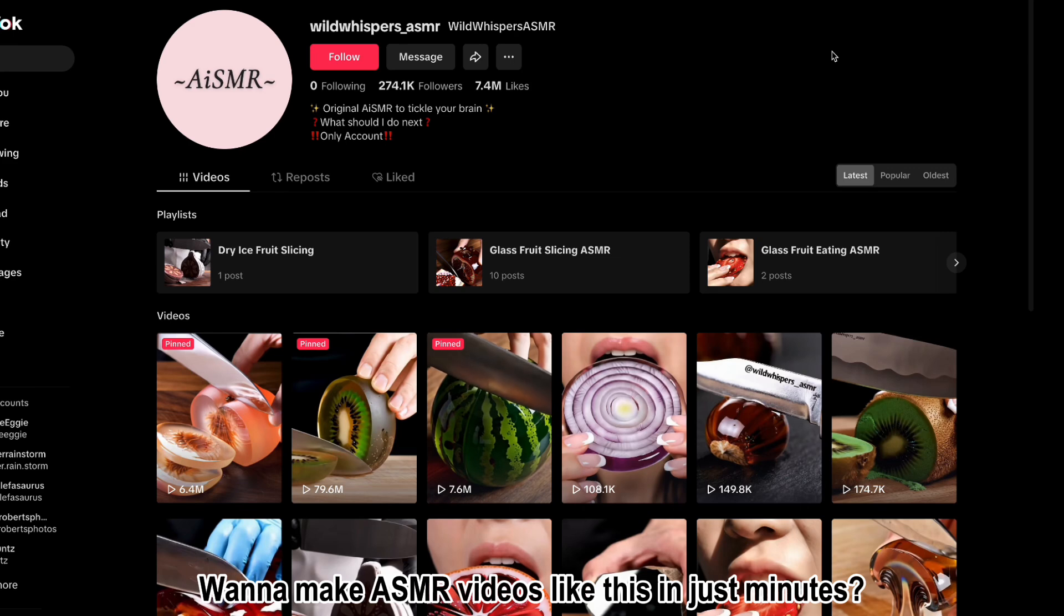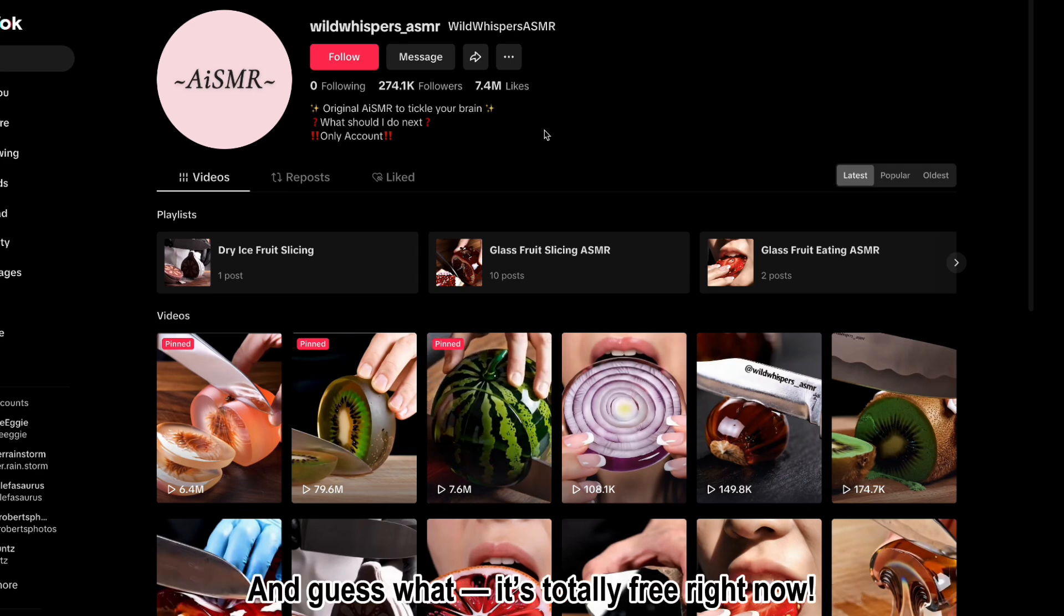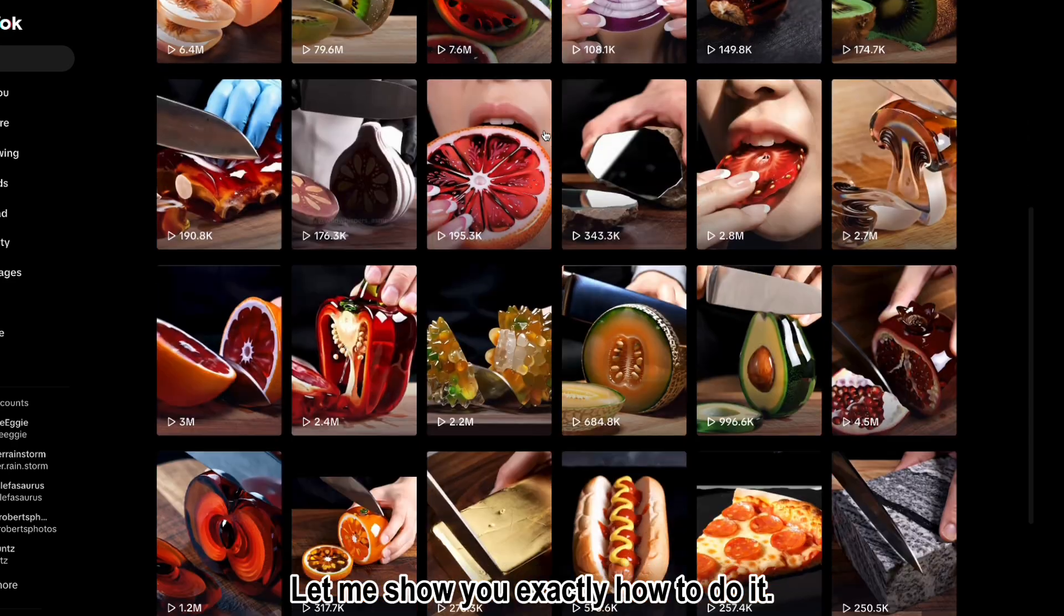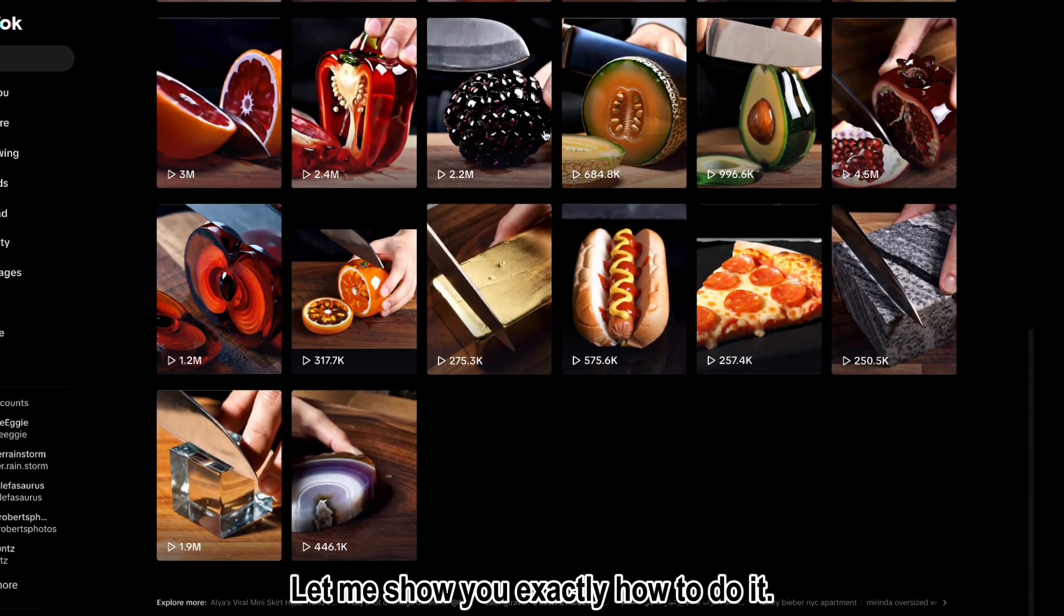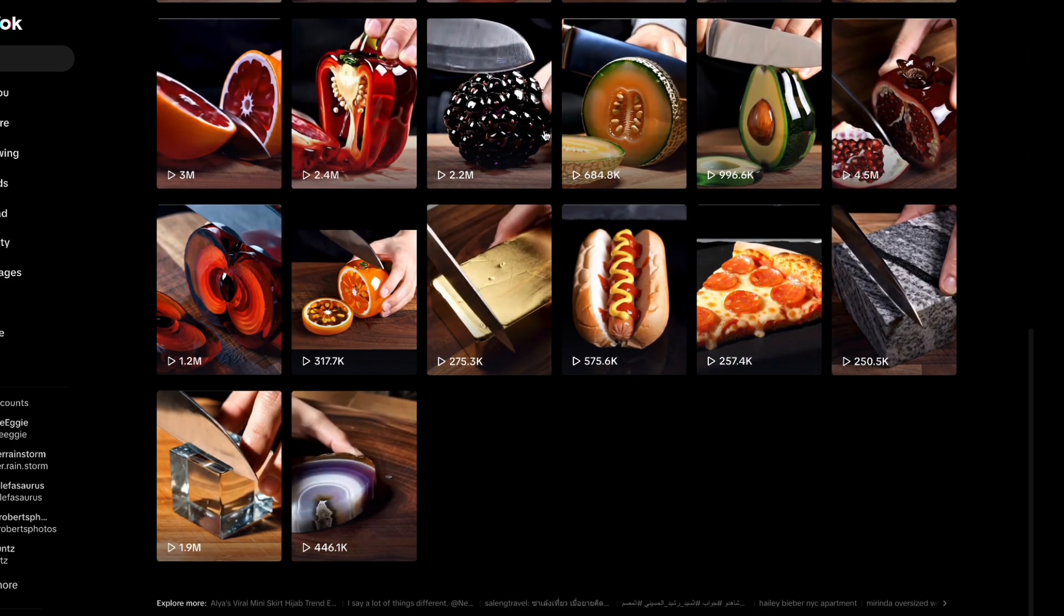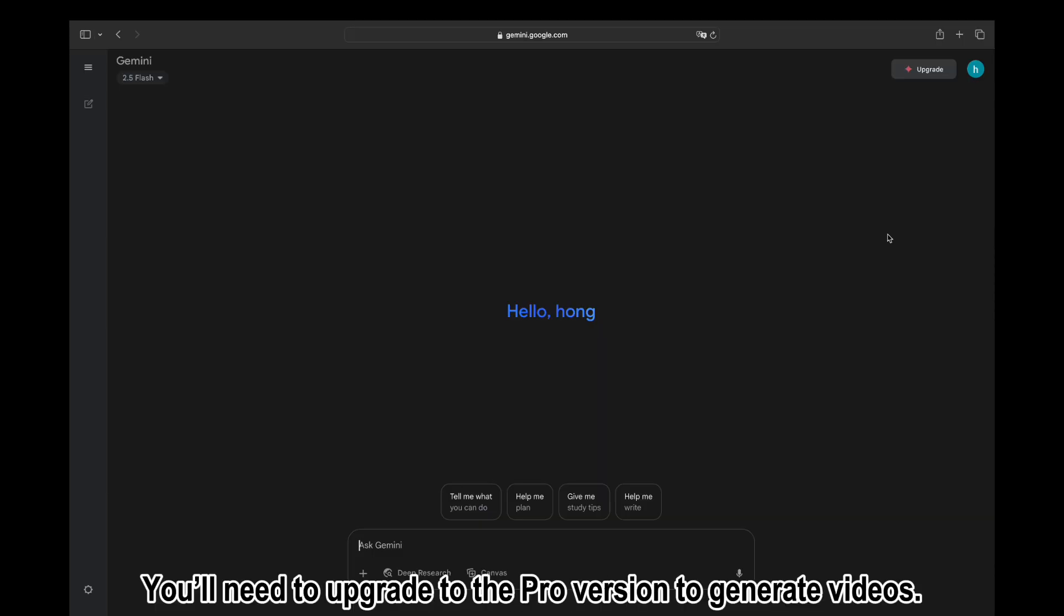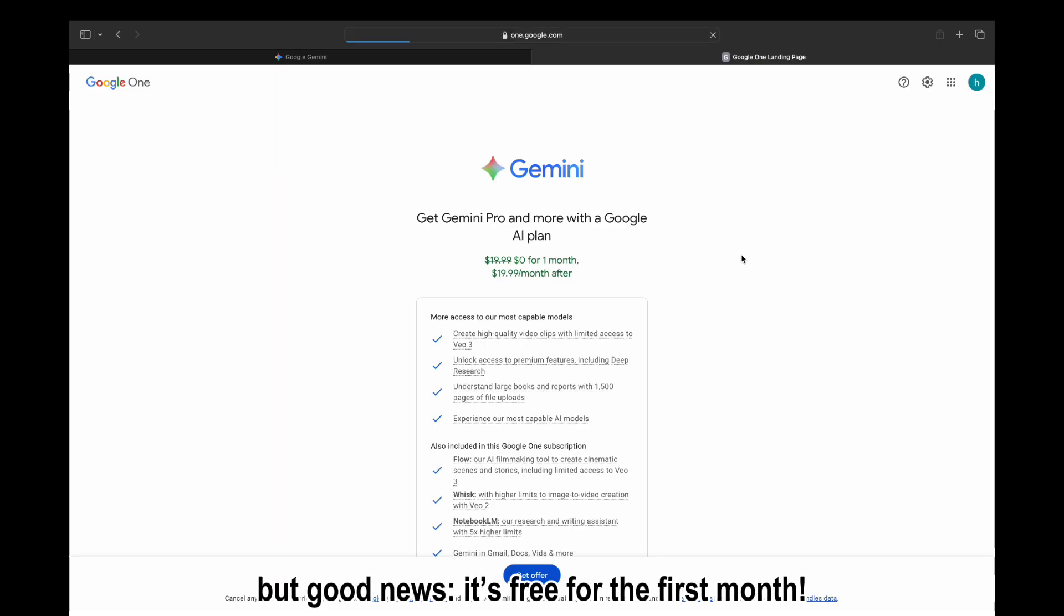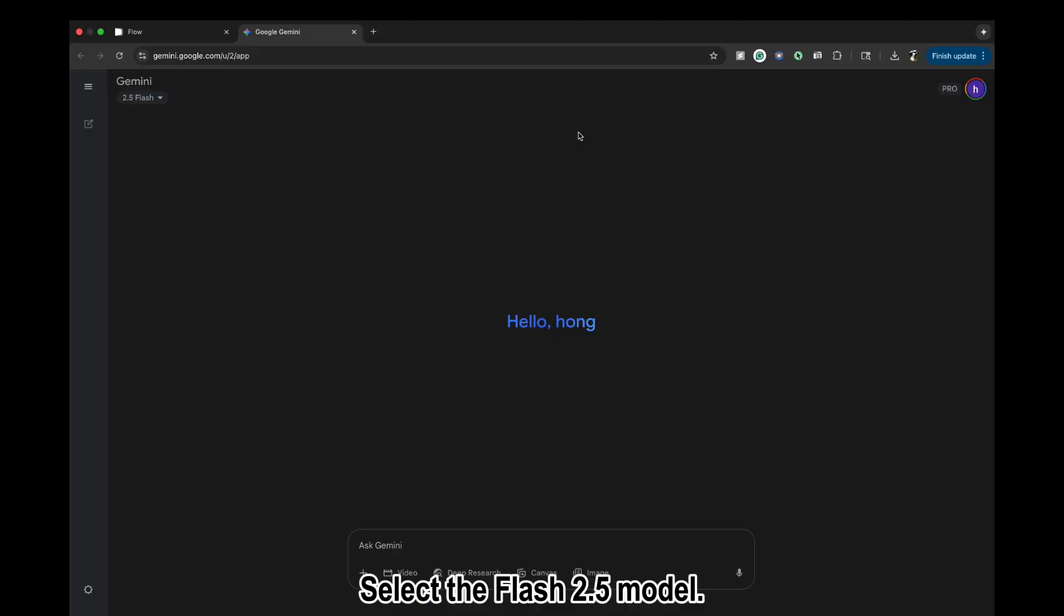Want to make ASMR videos like this in just minutes? And guess what—it's totally free right now. Let me show you exactly how to do it. Open up Gemini. You'll need to upgrade to the pro version to generate videos, but good news: it's free for the first month. Select the Flash 2.5 model.